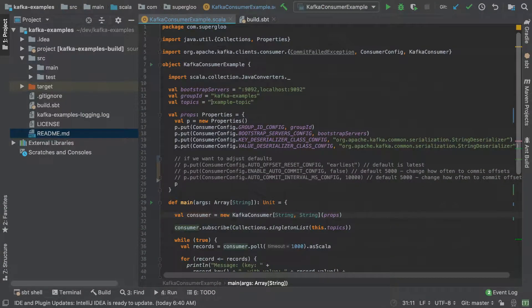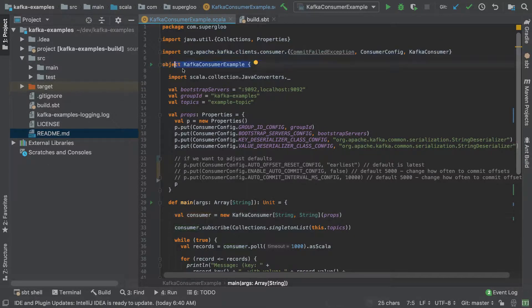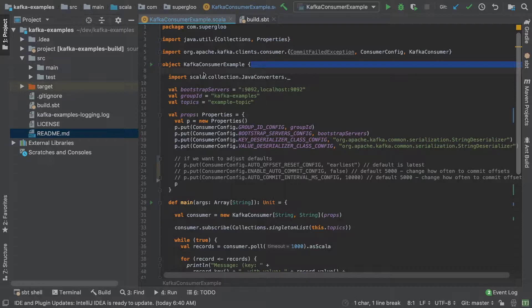What I wanted to call out while we're doing that is we'll go through this Kafka consumer example here. You can see this is an object. This is in Scala. For those of you that are new to Scala, I think you'll pick it up pretty quickly if you have familiarity with Java, otherwise I have a ton of other tutorials around that.